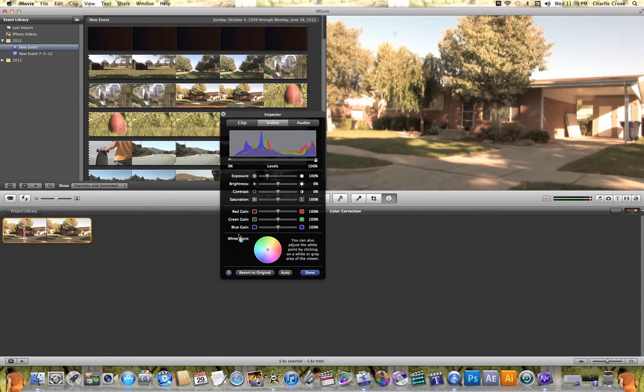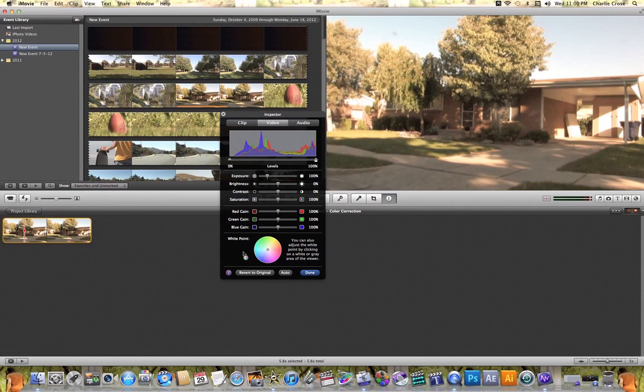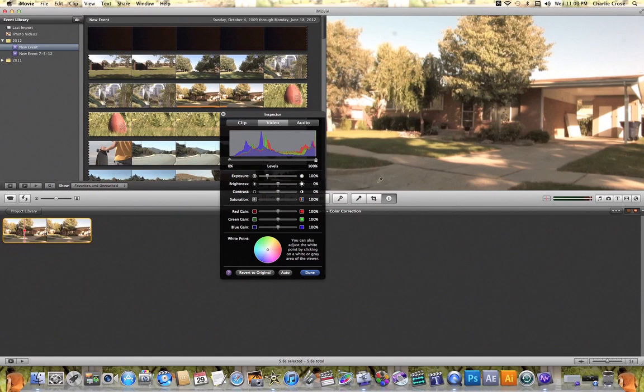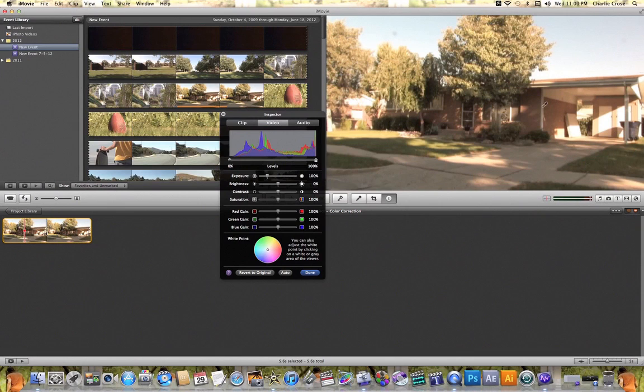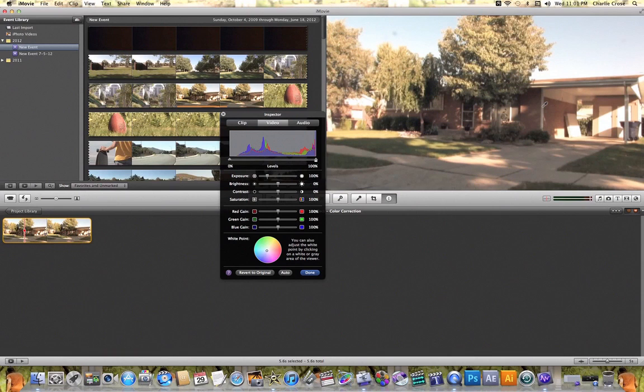Now this white point option here is really cool because let's say for example that you didn't white balance your video clip, what you can do is you can come up here to your viewer window, and you'll see this eyedropper tool. And you can click on anywhere in your image that's supposed to be white, and click on it, and it will actually white balance that video clip for you.